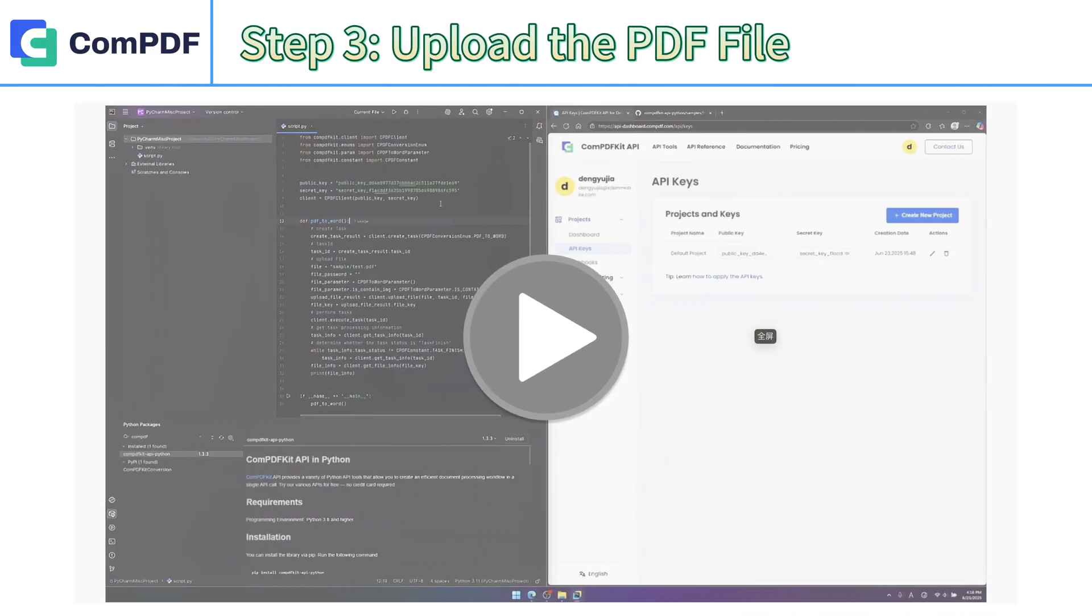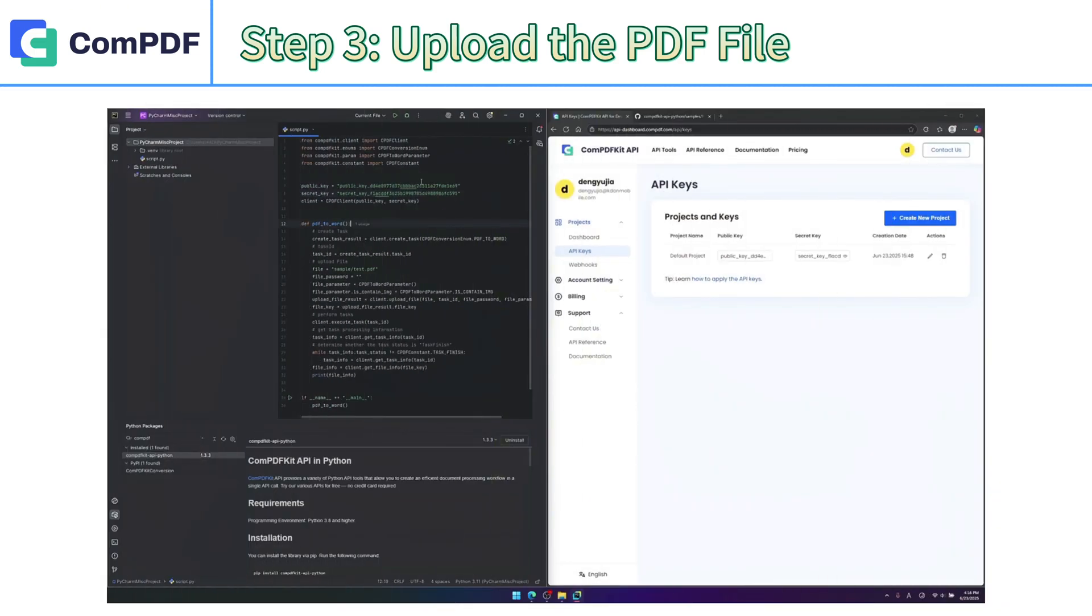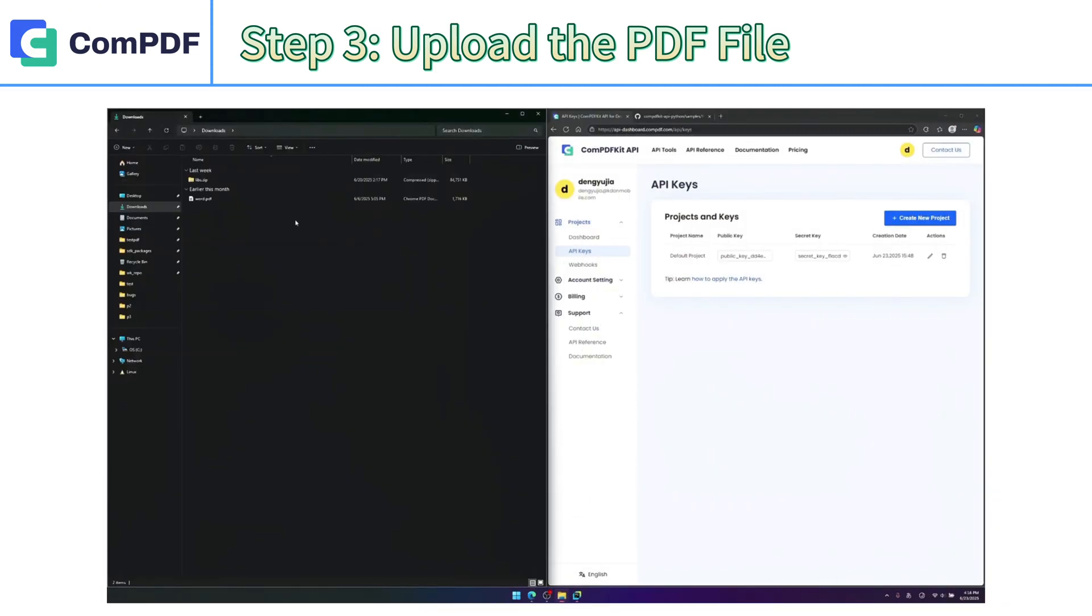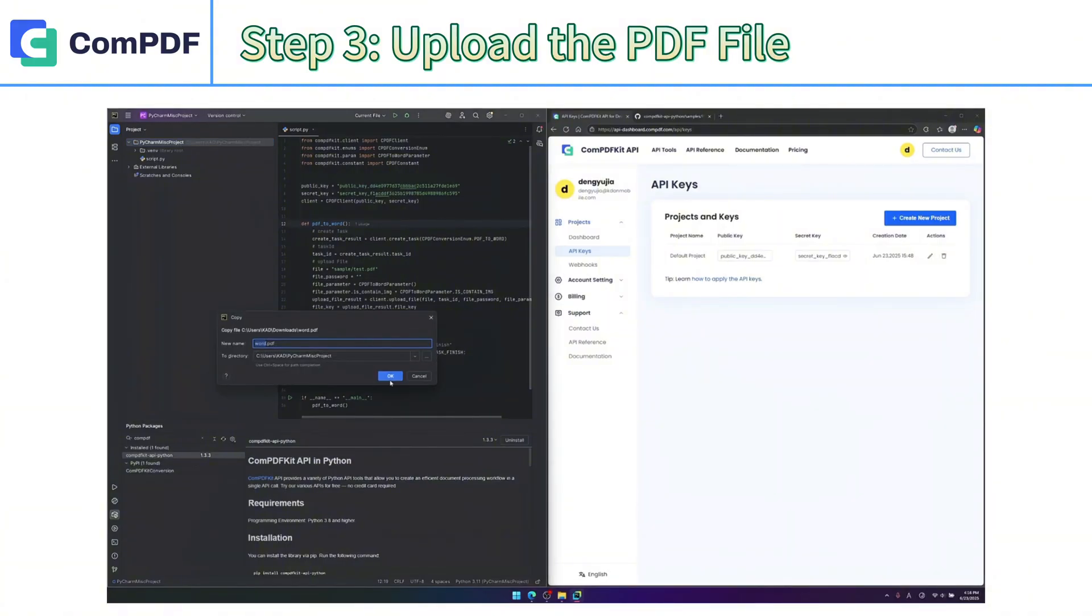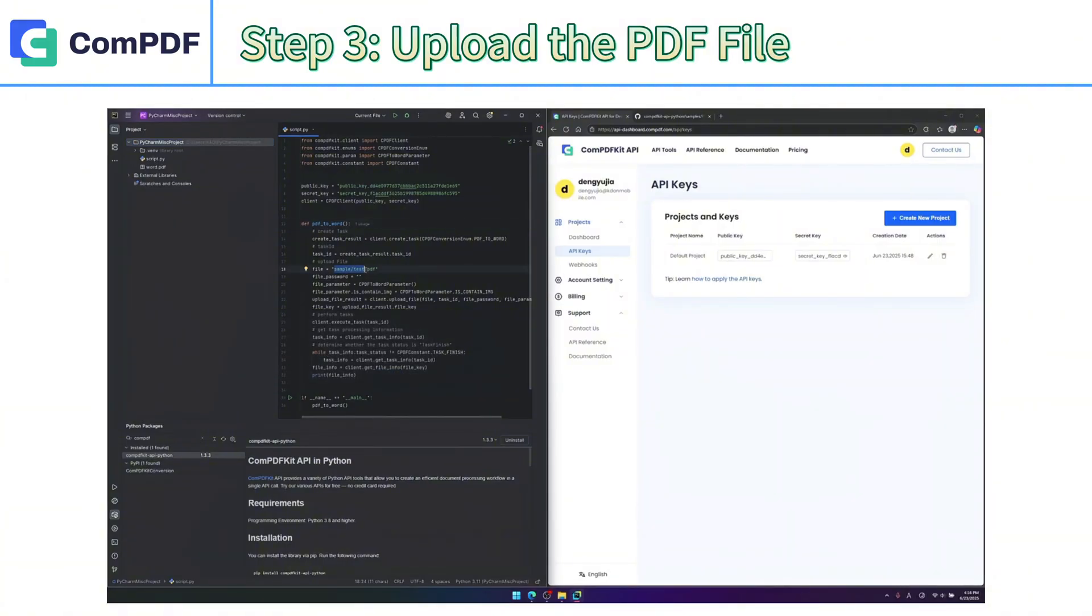Step 3: Upload the PDF file. In your code, specify the file path of the PDF you want to convert. Make sure the file exists in the local directory and can be read without issues.